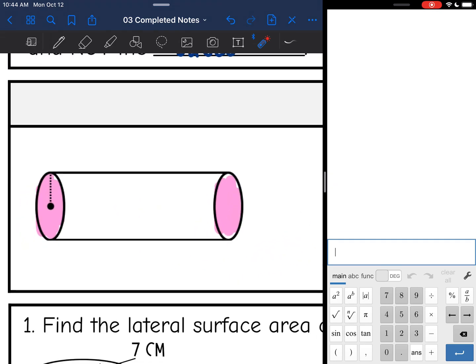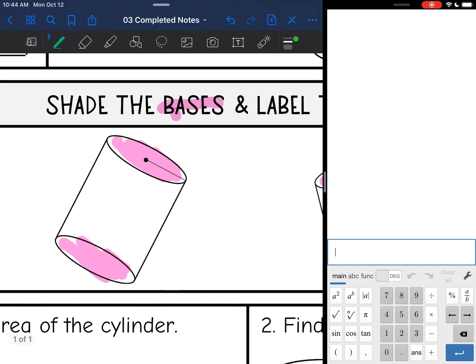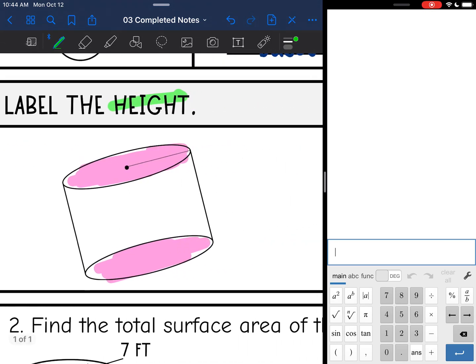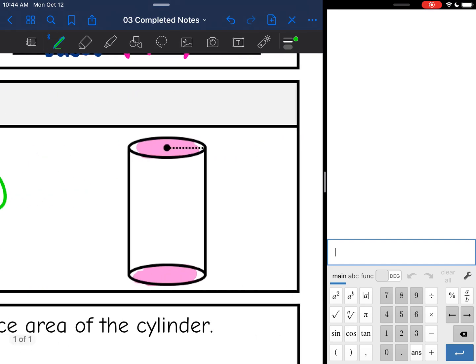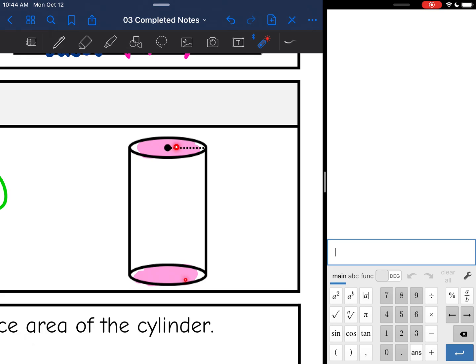Cylinders have two circular bases and they are connected by the height. Here are my two circular bases shaded in pink, and the height connects them — same thing on each example: two circular bases and the height connects them.